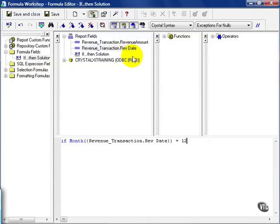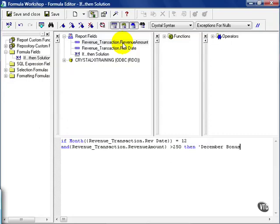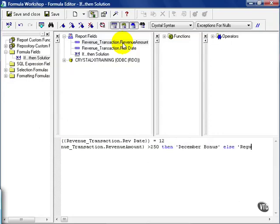In this case, I want it to equal 12, and my revenue transaction amount must be greater than 250. Then I'm going to call it December Bonus. Else, regular.